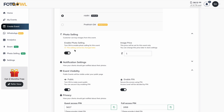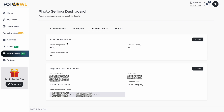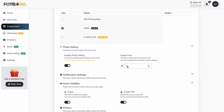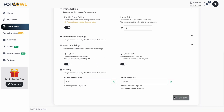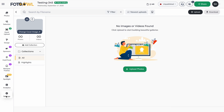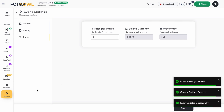Once our store is set up, we are able to enable photo selling and set a specific price for this particular event. The default image price set in store details will apply if no per-event price is set. For a particular event, you can set the price here. After creating the event, you can change the image price anytime by going into the store's settings page.